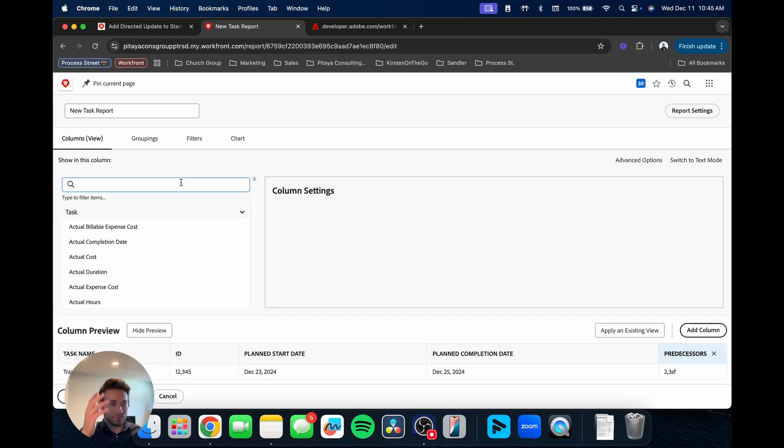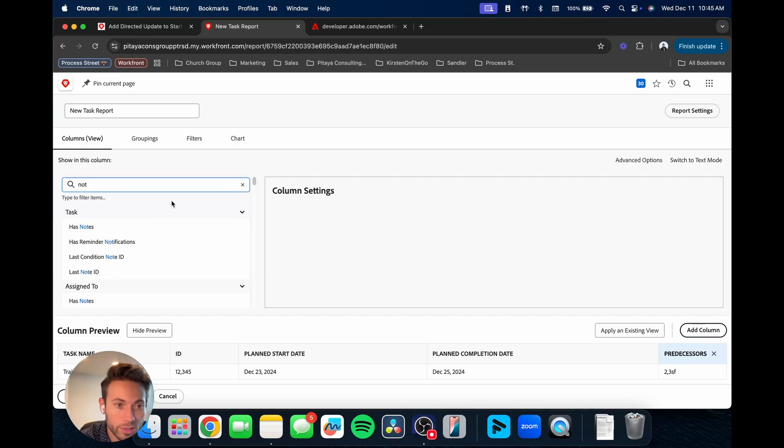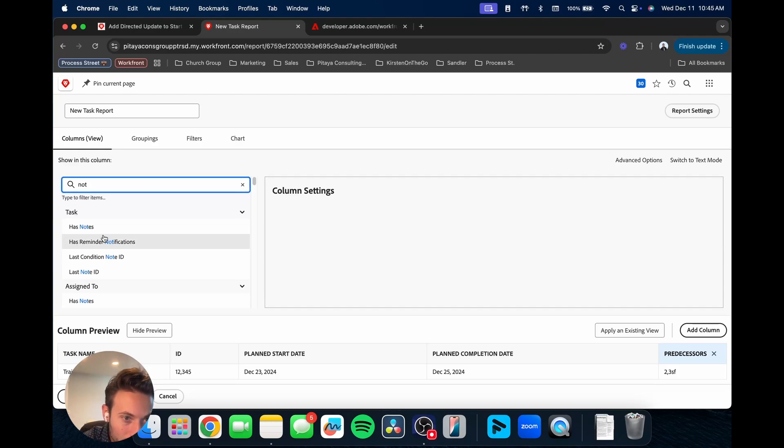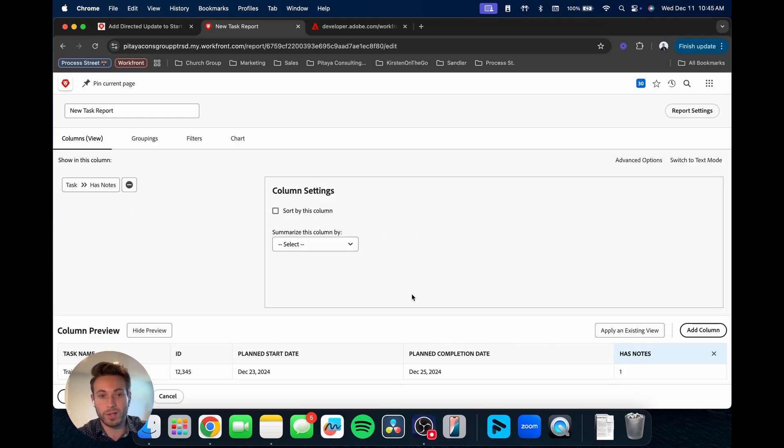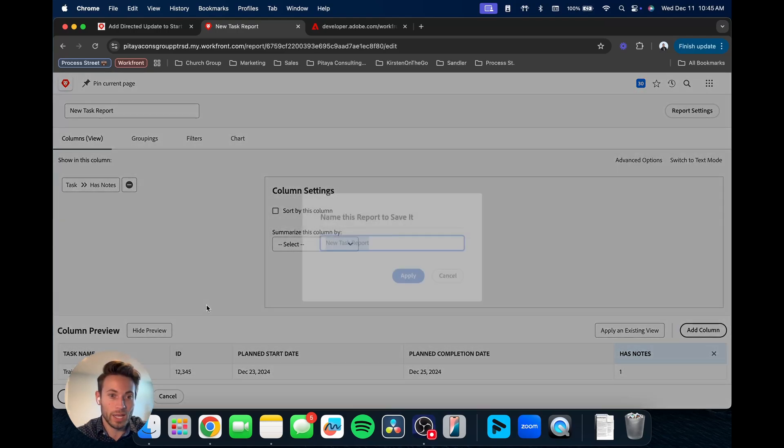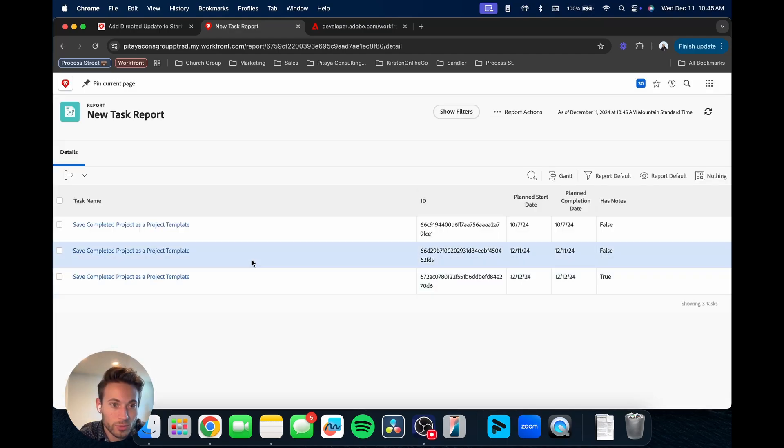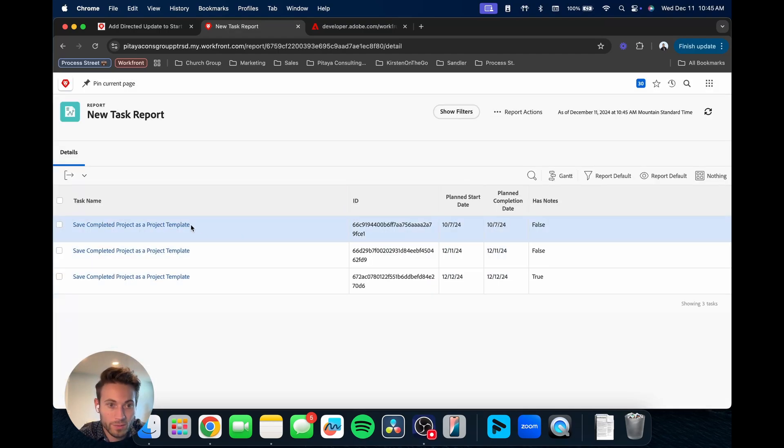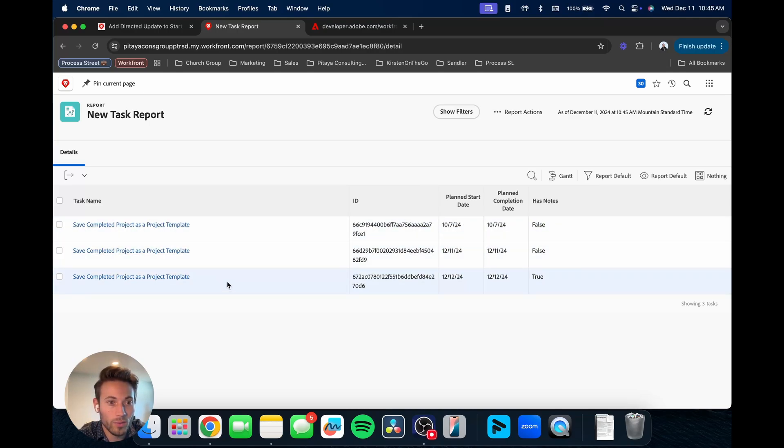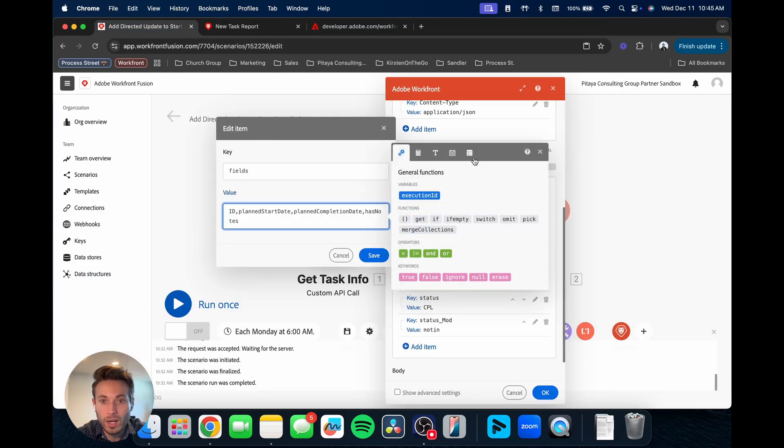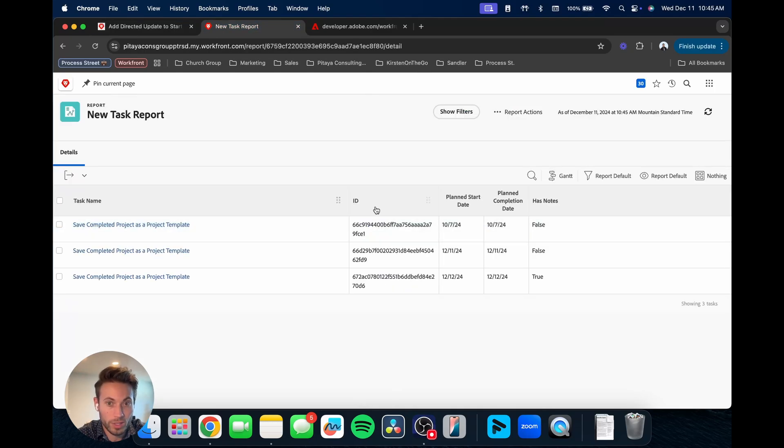And if you didn't know exactly what the right term for the notes field was, you just start typing note, and then you'll say, here's the option for the task object type. We have has notes, has reminder notifications, last condition note ID, last note ID. It's going to be has notes. And then if we just go in and save this report, we have the ID, we have the plan start date, plan completion date, if it has a note on that task.